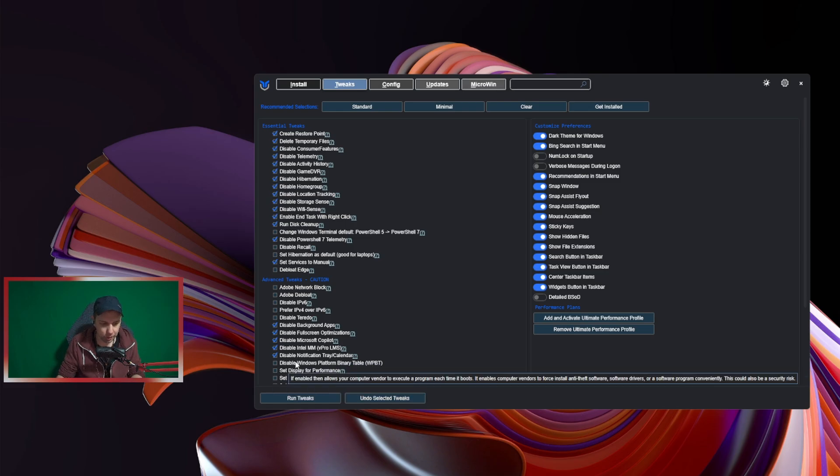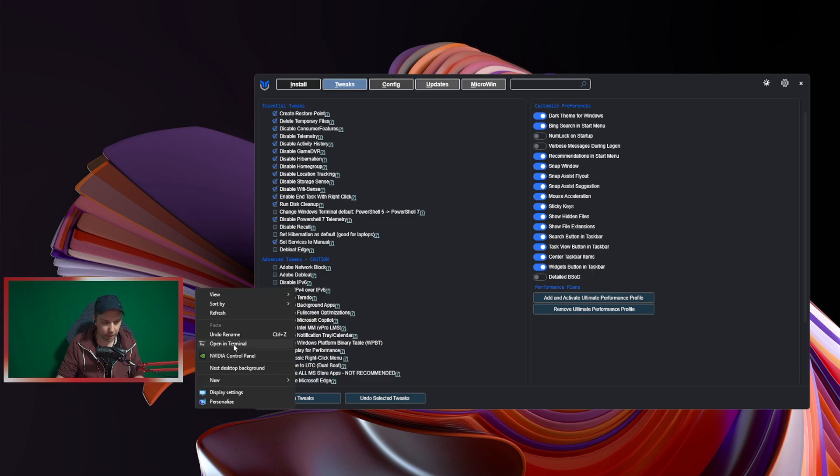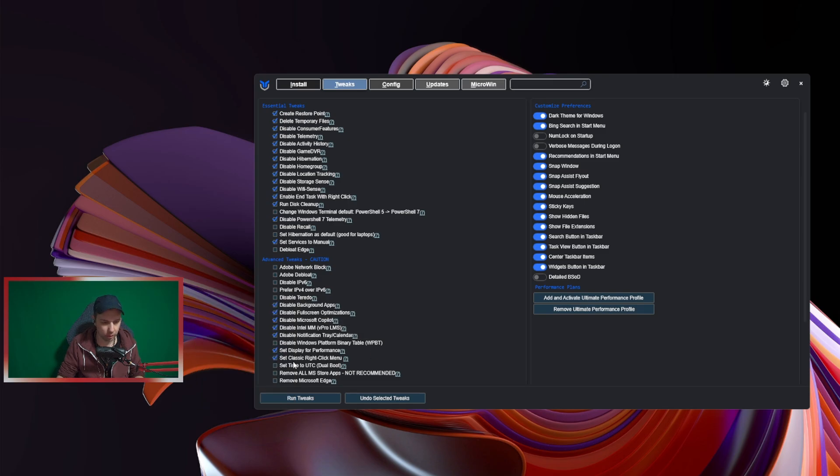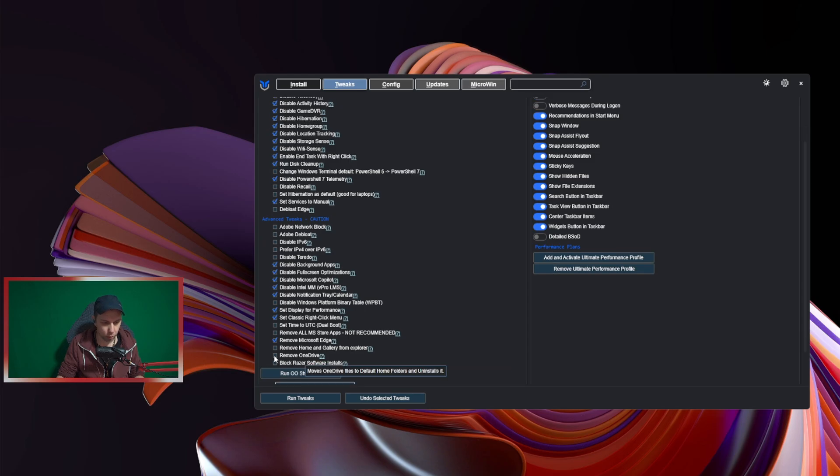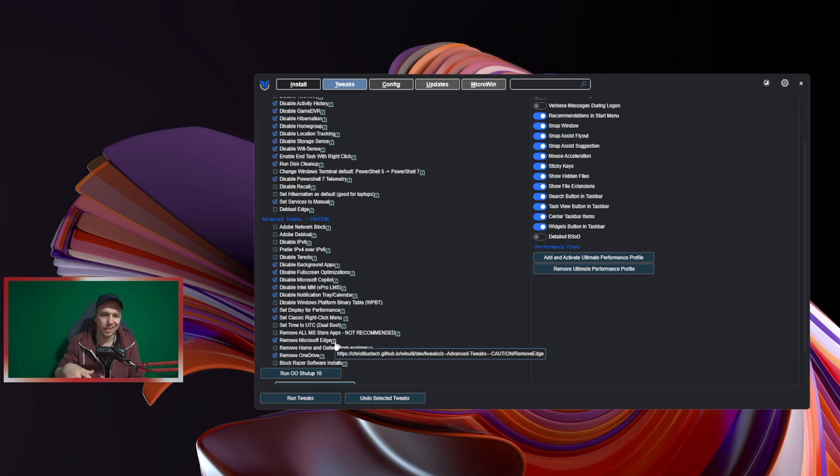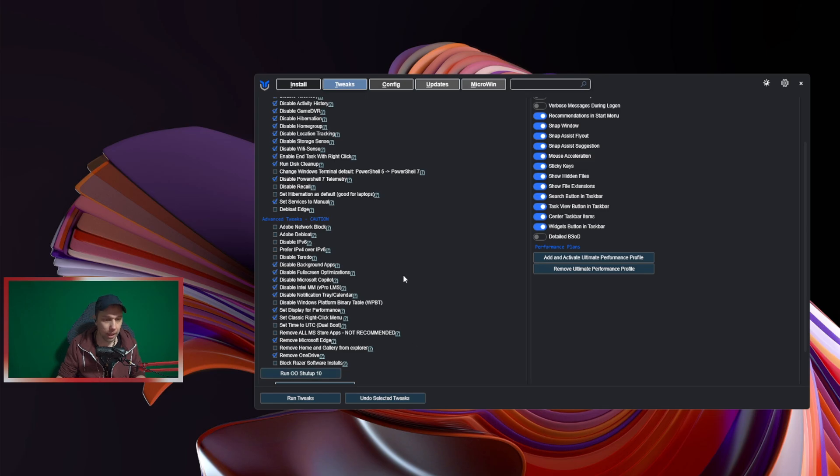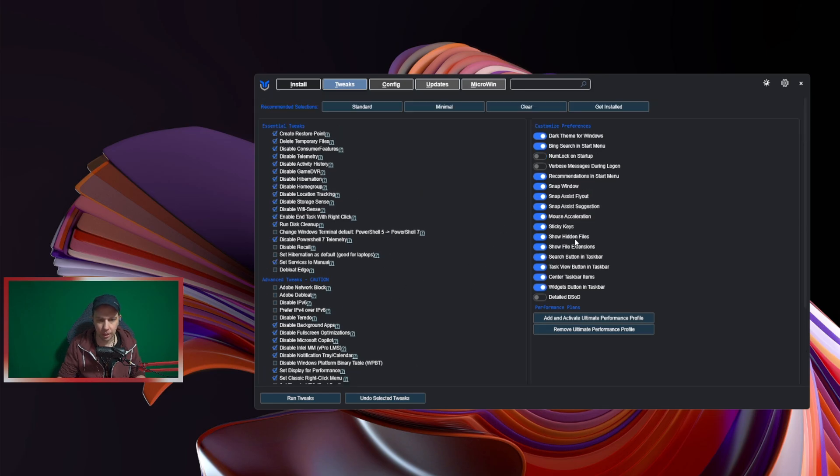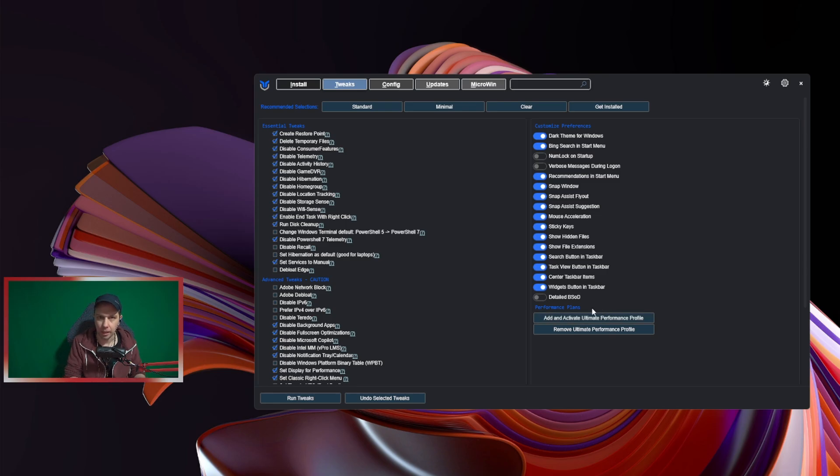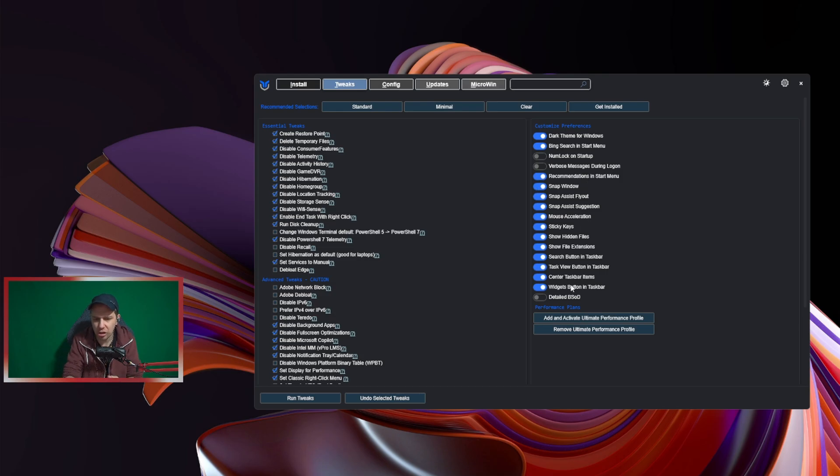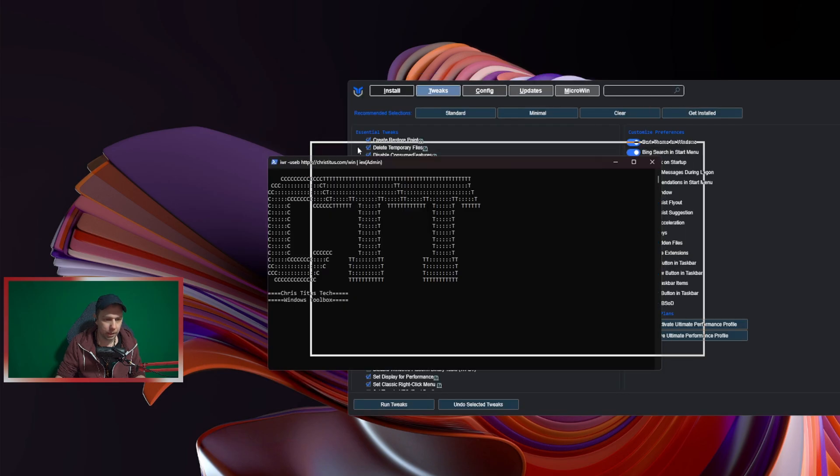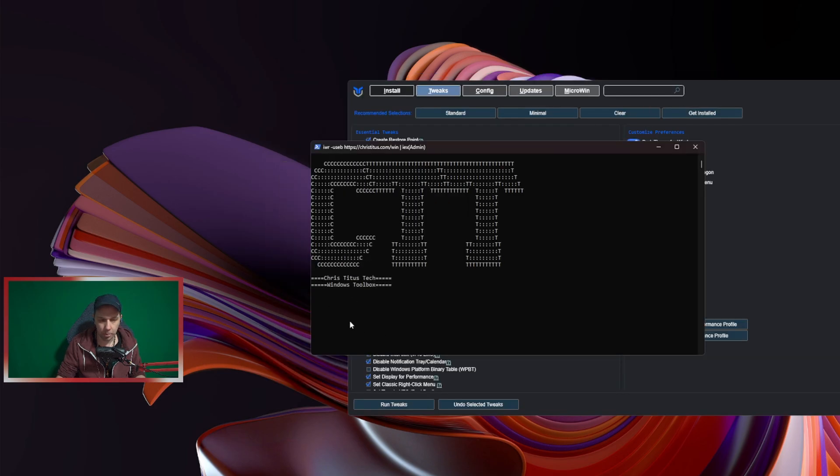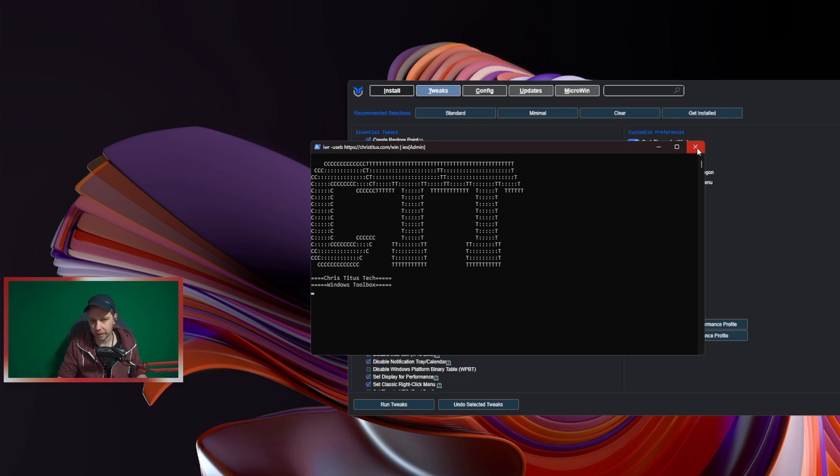Notifications—I don't need notifications from tray and calendar. Windows Platform Binary, I don't know what that is so I don't do that, but I go Display for Performance, Classic right-click. You see my right-click is like before in Windows 10 if you have Windows 11. I also remove Microsoft Edge—I don't use it. I also remove OneDrive because I don't use it. You can block Razer software installs. On the right side you can activate Ultimate Performance power plan. It will set everything up when you click it. You can turn off Bing search, mouse acceleration—you want it on or off, easy as that. You just set that and click Run Tweaks and wait. At the end it will say tweaks are finished. I will not click that right now because I already done that, but that's the first thing of optimization I do.